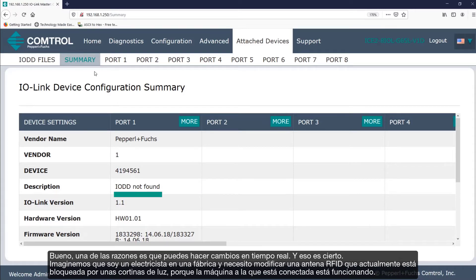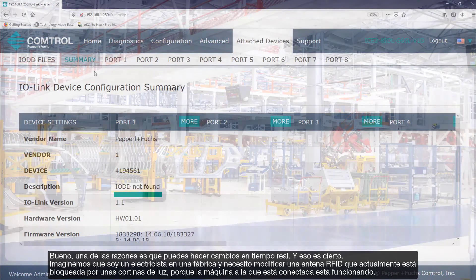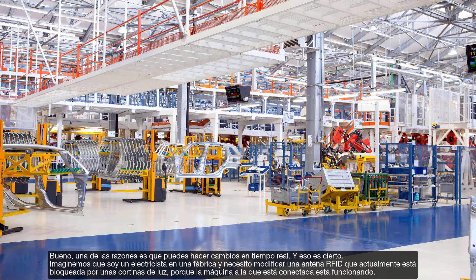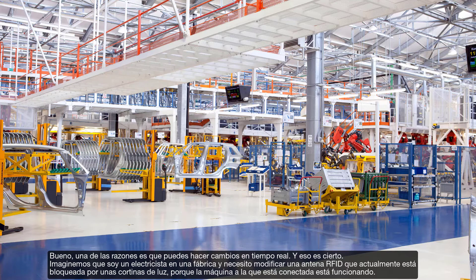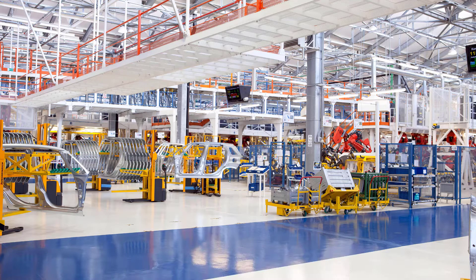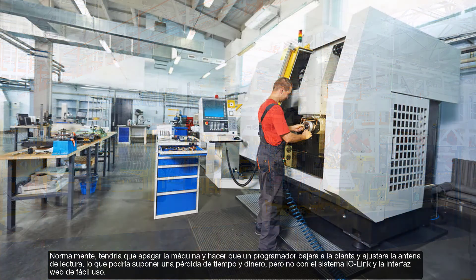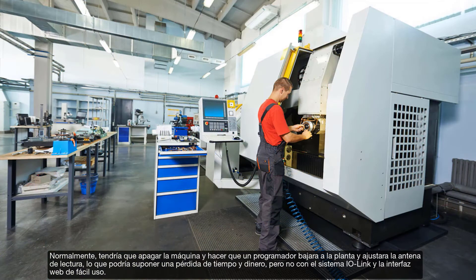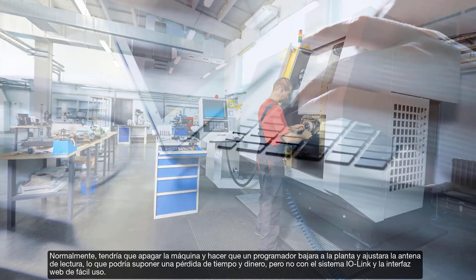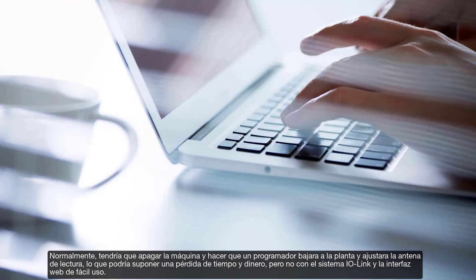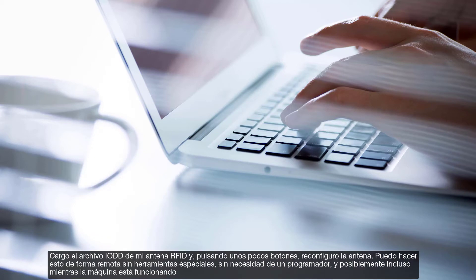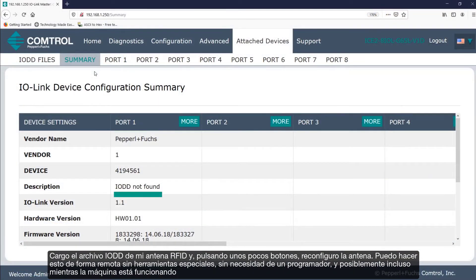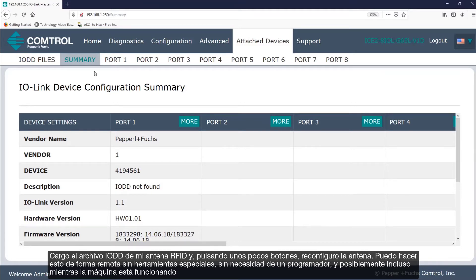Let's imagine that I'm an electrician at a factory and I need to modify an RFID head, currently blocked off by light curtains because the machine it's connected to is running. Normally, I may need to shut down the machine and have a programmer go down to the floor and adjust the read head, potentially wasting time and money. But not with the IO-Link based system and the easy to use web interface. I upload the IO-DD file for my RFID head and by clicking a few buttons, reconfigure the RFID head. I can do this remotely, without special tools, without needing a programmer, possibly even while the machine is running.